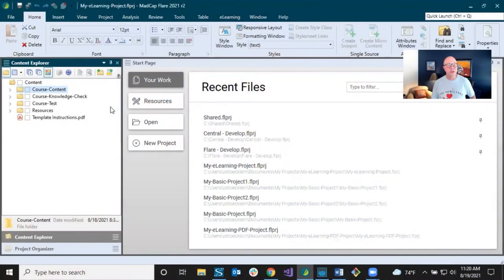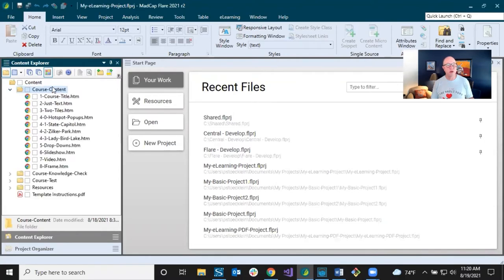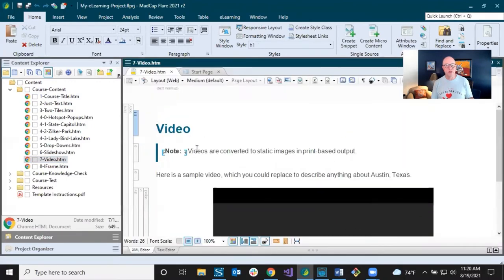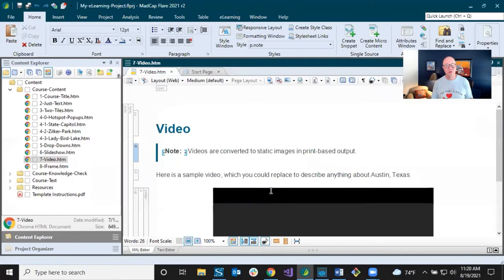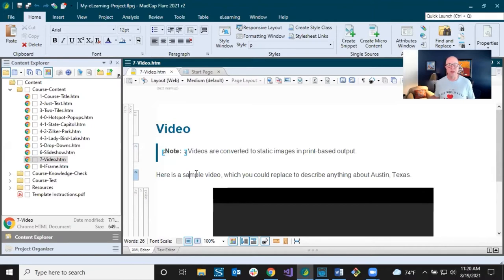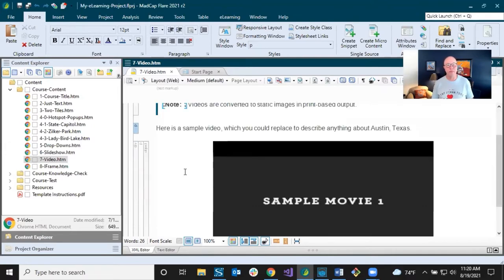In Flare, I'm going to open up this e-learning project template. In the Content Explorer, I'll open the course content folder — there's a video topic in here where we've inserted a YouTube video. The other e-learning project template also integrates PDF, so that topic looks a bit different with some conditions in there, which I'll get to later. But right now, this is what we're dealing with — you already have this video here, centered.